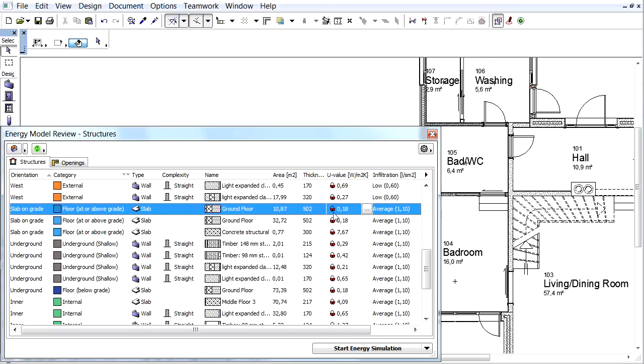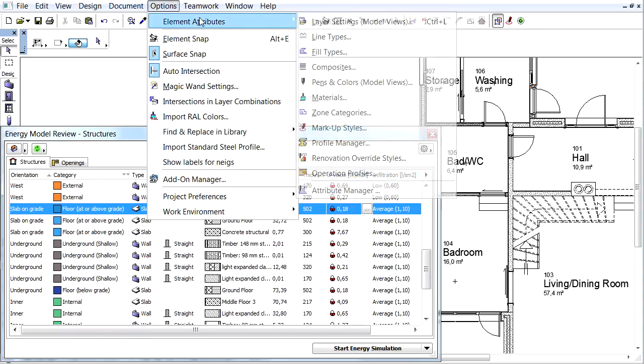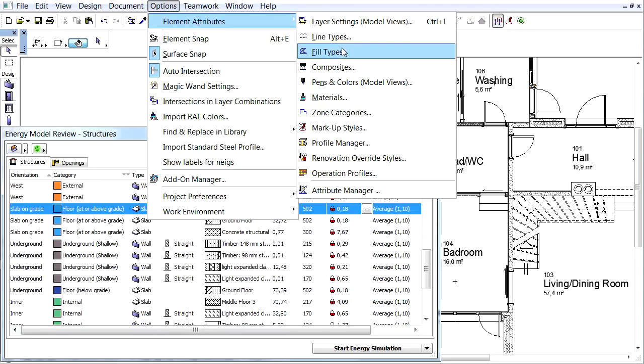Notice the U-value of this item is 0.18 watts per square meter Kelvin. Let's open the Options, Elements Attributes, Fill Types Dialog.